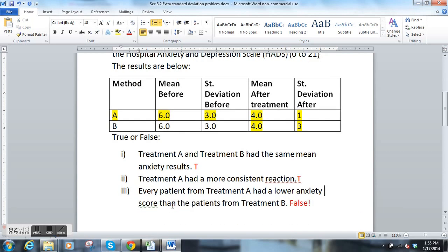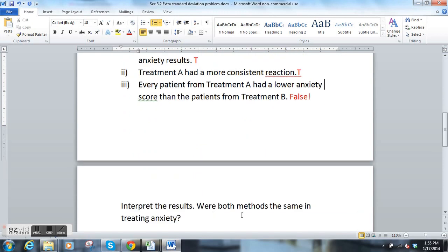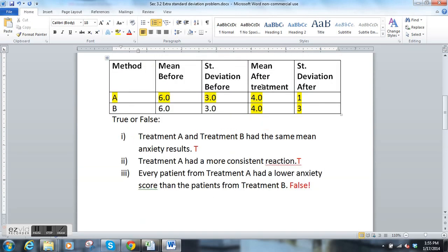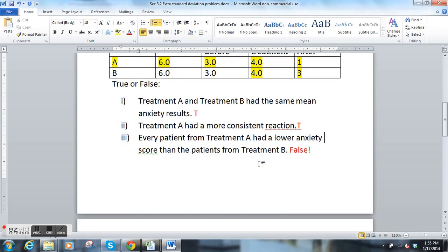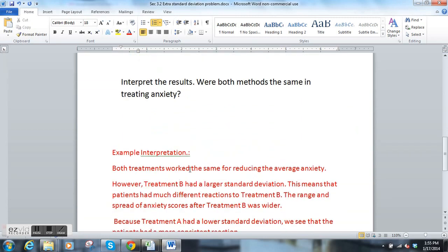Suppose you had to interpret these results — were both methods the same in treating anxiety? This data came from a journal article; I doctored it so it would be nice and clean. How would you interpret these results? Both treatments have the same mean, and the only thing that's different is the after standard deviation. Here are some example interpretations.